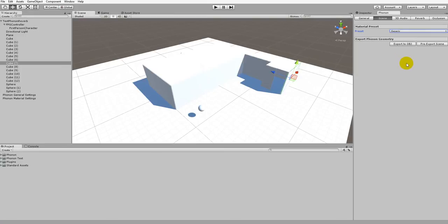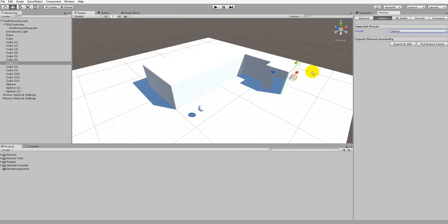One last thing before playing the scene: you want to make sure you come into Phonon, go to the Scene tab, and then click on Pre-Export Scene. This is just to make sure that everything works properly. Now that that's been done, we'll just click Play and see how it sounds.